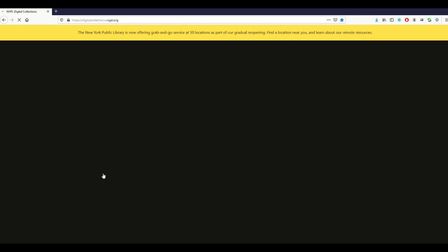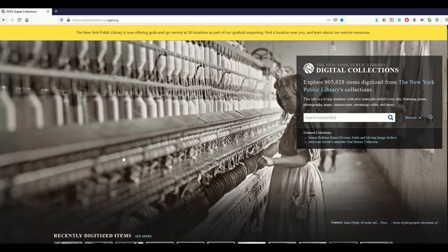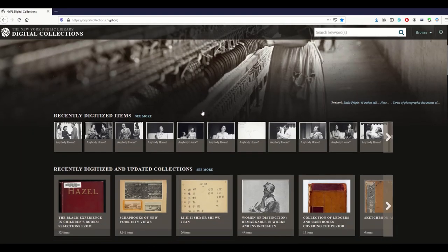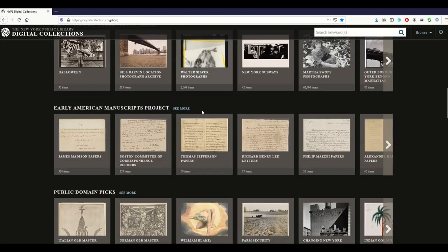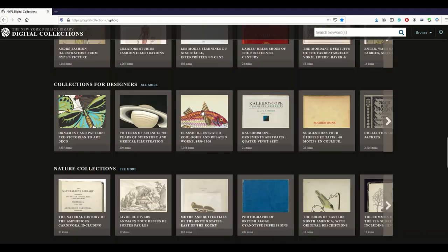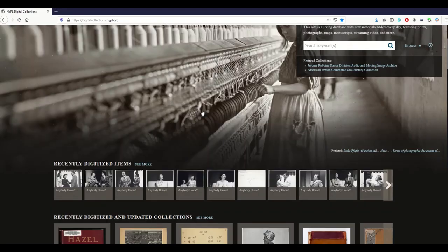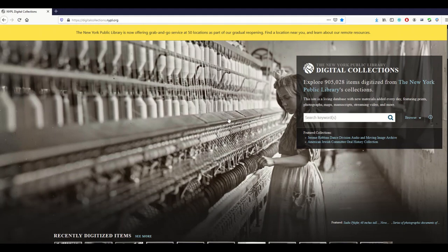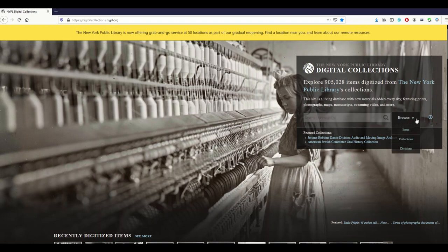Clicking that takes you to an even more overwhelming website — this is the New York Public Library Digital Collections. It says explore 900,000 items, and as you scroll down there are collections on top of collections. When you get to this page, instead of searching you can go to the little browse button and specifically the drop-down just to the right of it, then go to Collections.